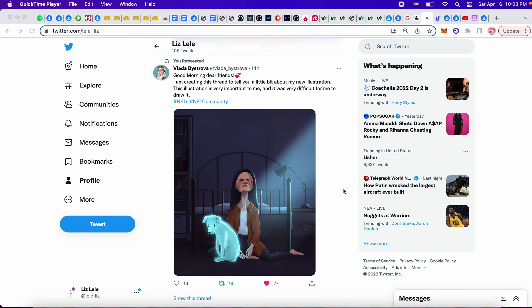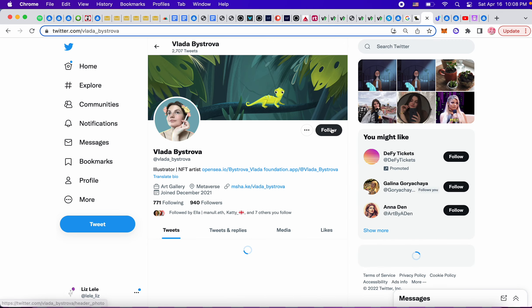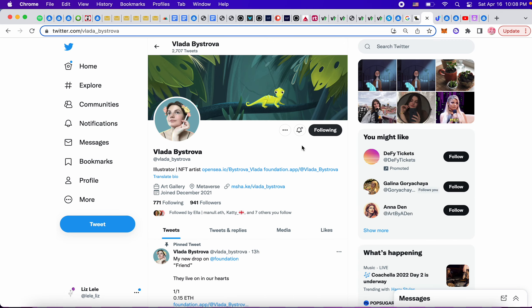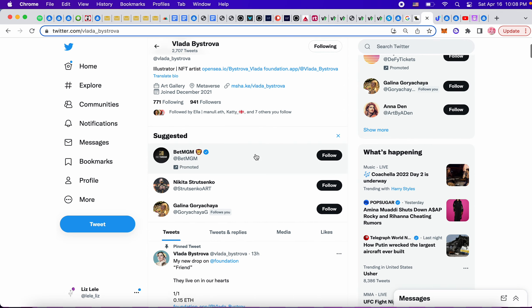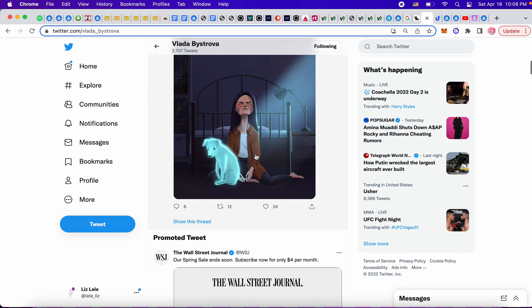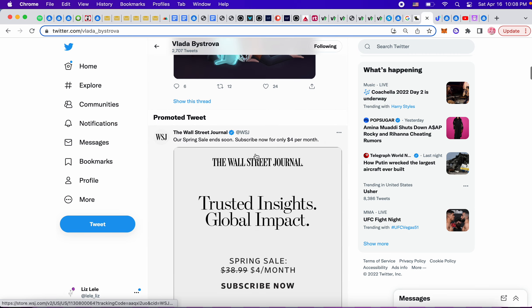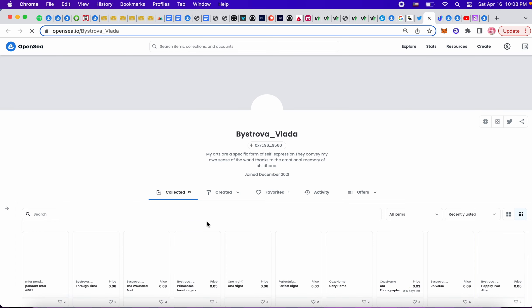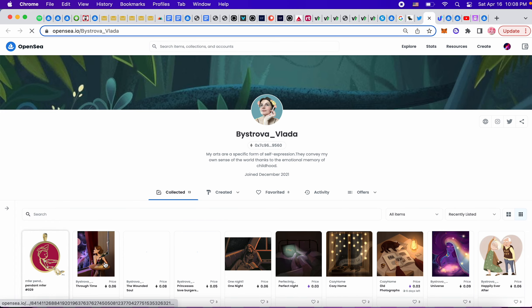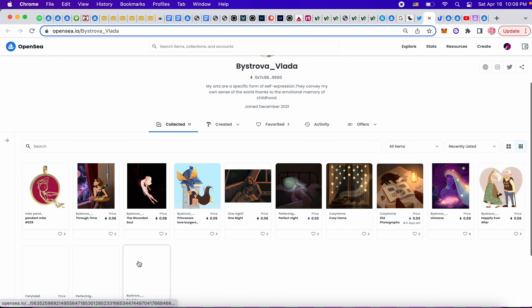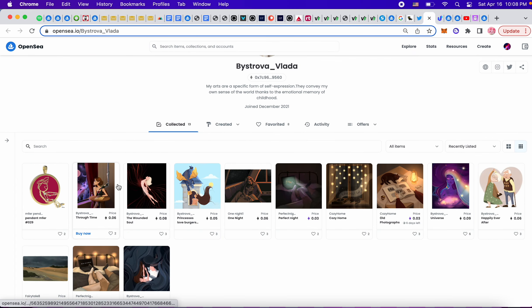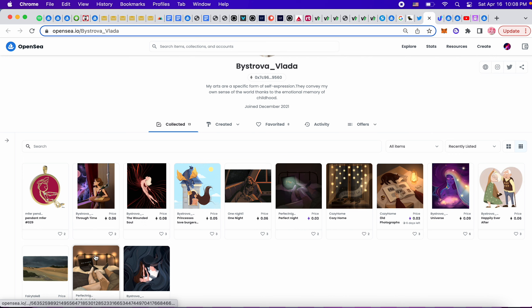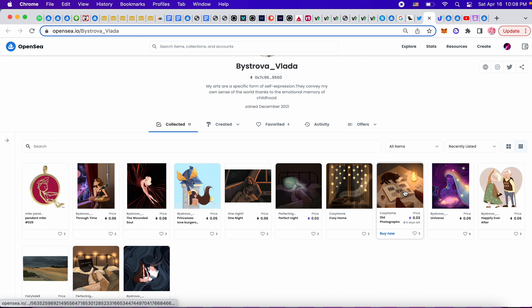I actually want to give her a follow. Vlada, it's really pretty art. I loved it. I have to check out her OpenSea page. She's got this great style of illustration.